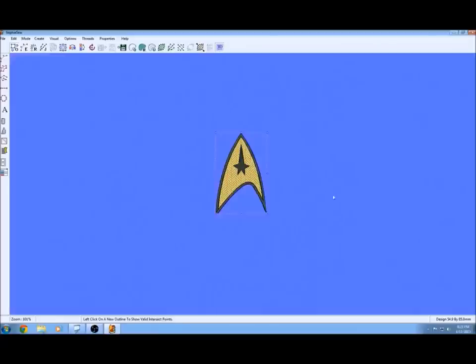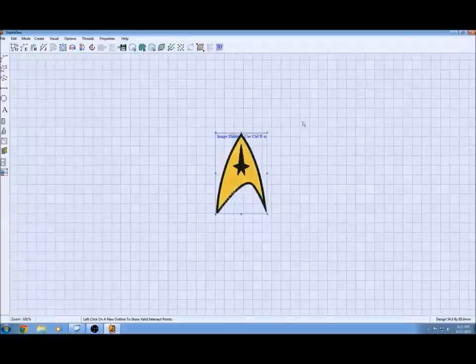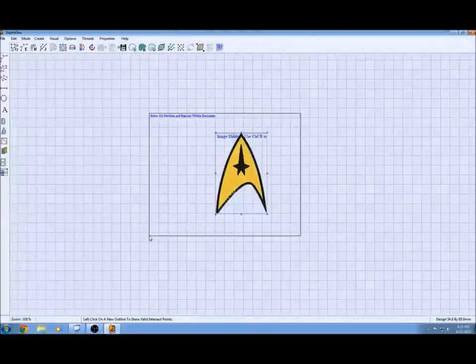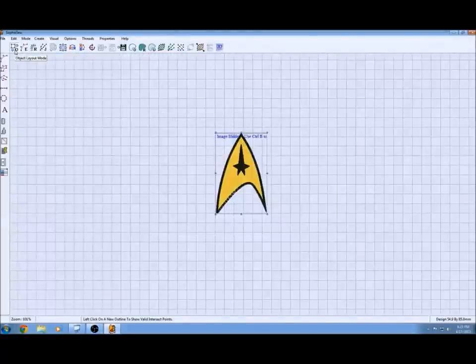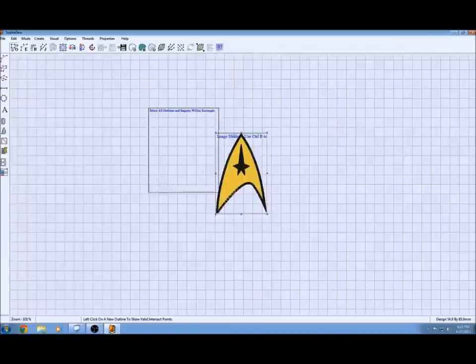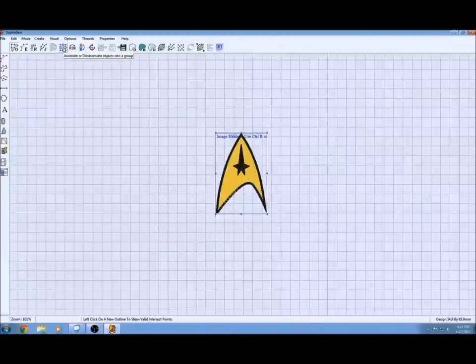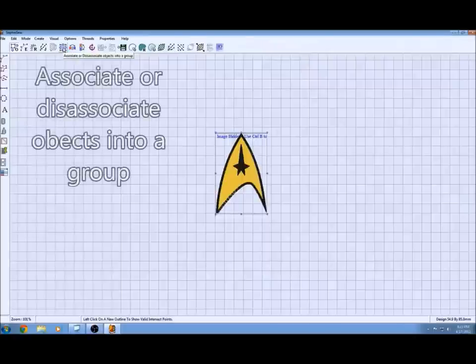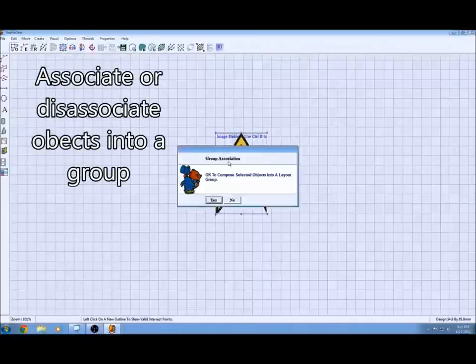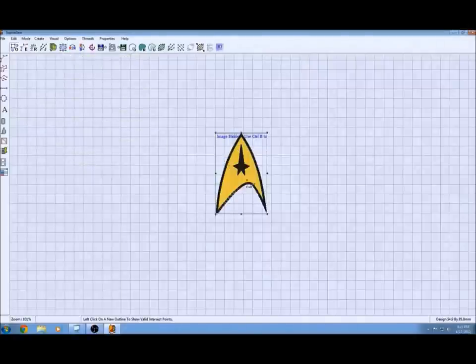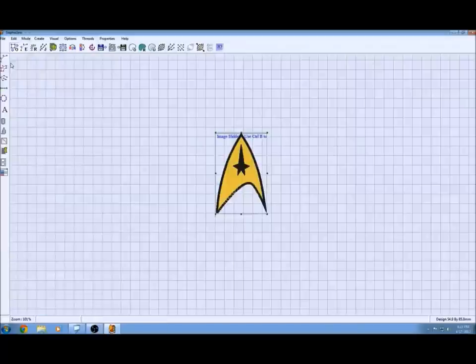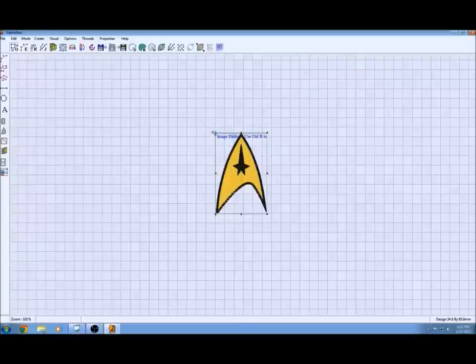Now that we're ready to start working on our stitch order, we'll group all these items together. Basically just select everything as an object by clicking up here on the left. Then you drag a rectangle and it selects everything. Then you can click this group objects button and say yes. Now it's all one solid object. Save. I've been saving throughout. Remember to keep saving.